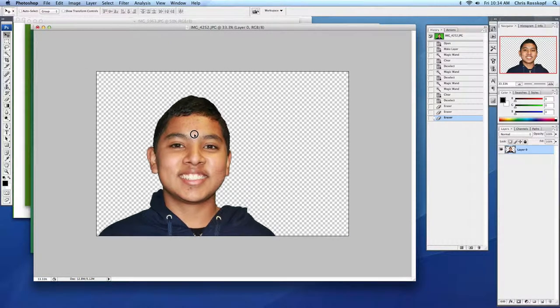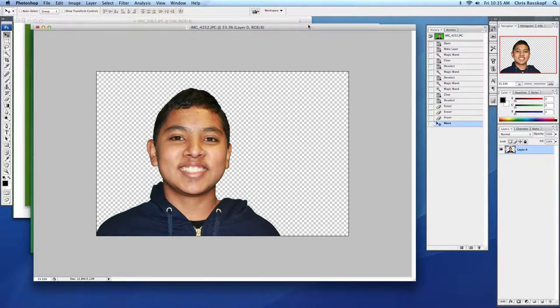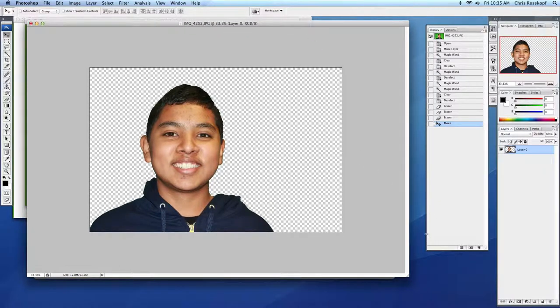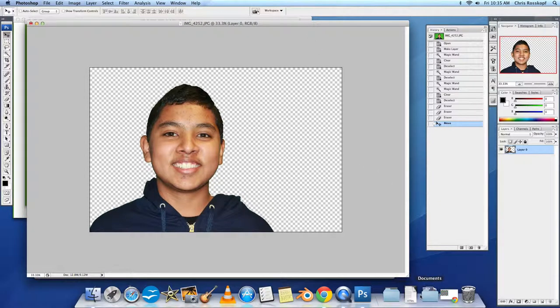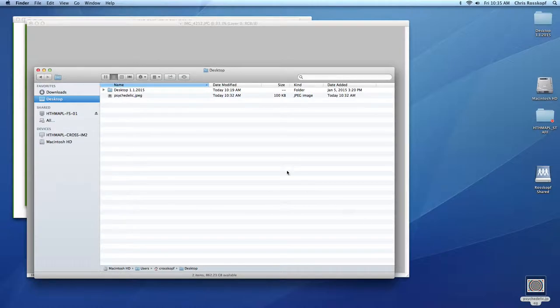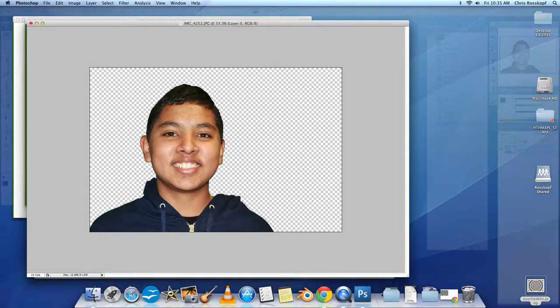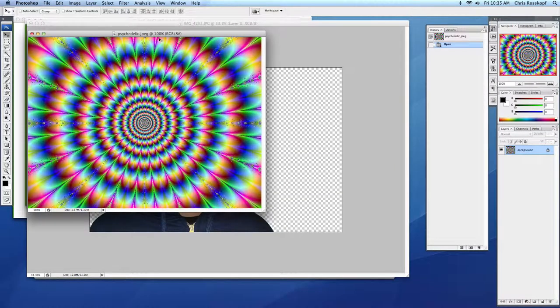I can use the Move tool and change this a little bit. And I want to find my background. I already saved something to my desktop here. It's a psychedelic picture. I'll just drag this onto the Photoshop icon. It'll open that.